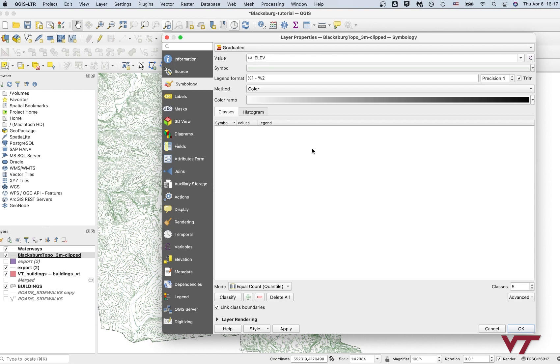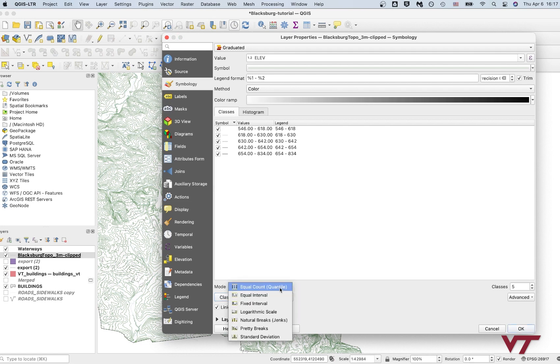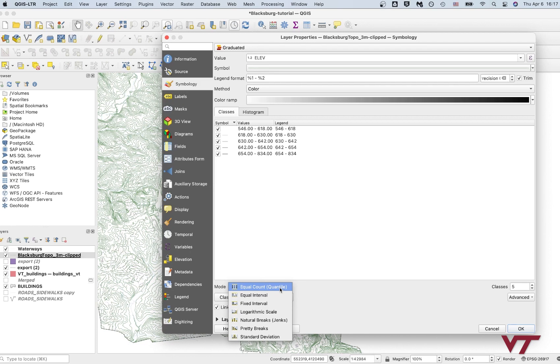So you see these different classification categories. We have equal count, which means there's an equal number of data points in each of these buckets. But you can see that the ranges vary widely, right? Like these only have maybe 20 meters or so between them, whereas this one has over 100. So I don't really want to do that because it'll represent the elevations in sort of a skewed way.